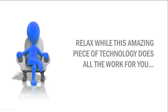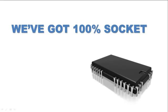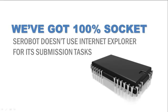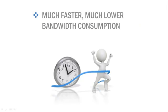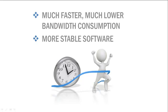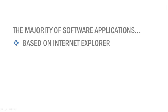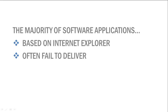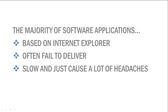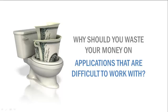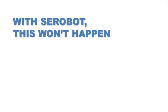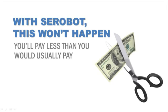Next, we've got 100. This means that SE Robot doesn't use Internet Explorer for its submission tasks, and this results in a much faster, much lower bandwidth consumption, and a more stable software. The majority of software applications today are based on Internet Explorer, and they often fail to deliver, are slow, and just cause a lot of headaches. So why should you waste your money on applications that are difficult to work with? With SE Robot, this won't happen, and you'll pay less than you would usually pay, but more on that later.